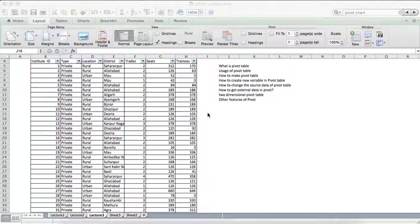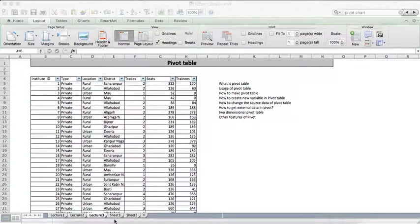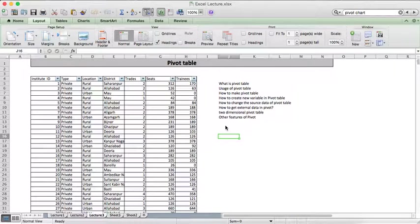Welcome to WorldSkill Bank. Today I'm going to talk about pivot tables. In our previous discussion we talked about basic features of Excel and then we touched upon VLOOKUP, and today our focus would be pivot tables. As you are watching this video, you must be curious about understanding what a pivot table is, how we create it, and what are its features.